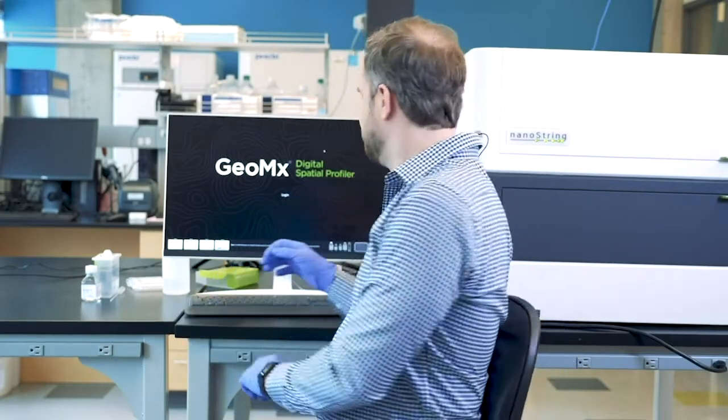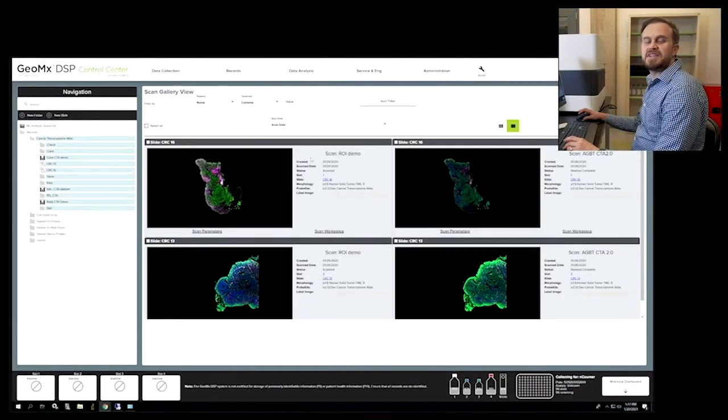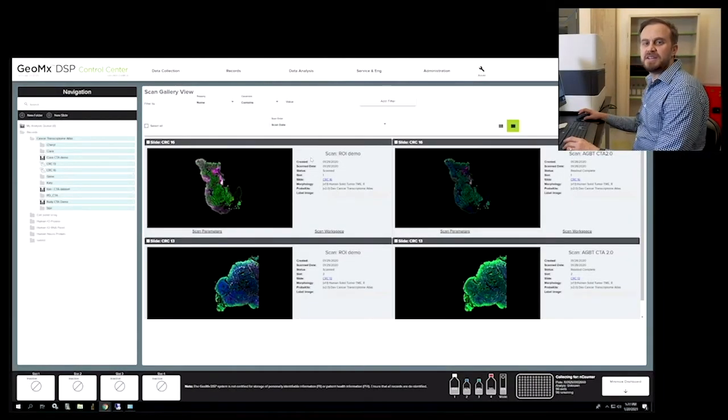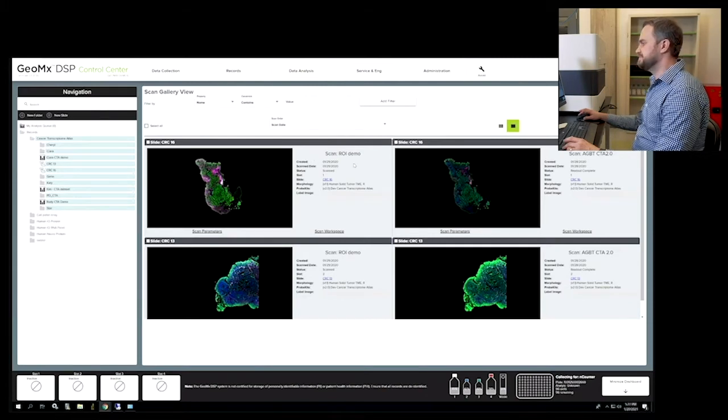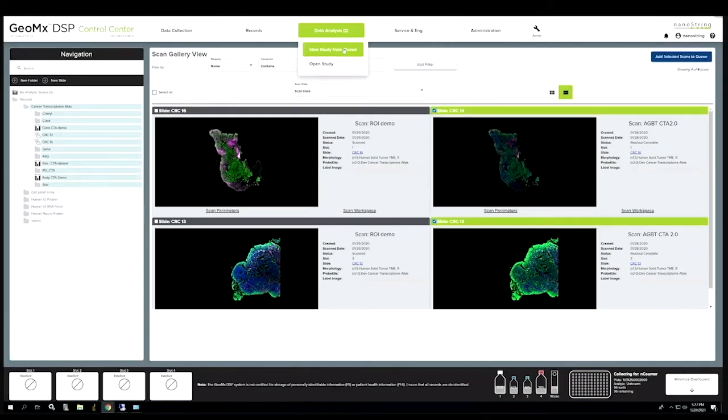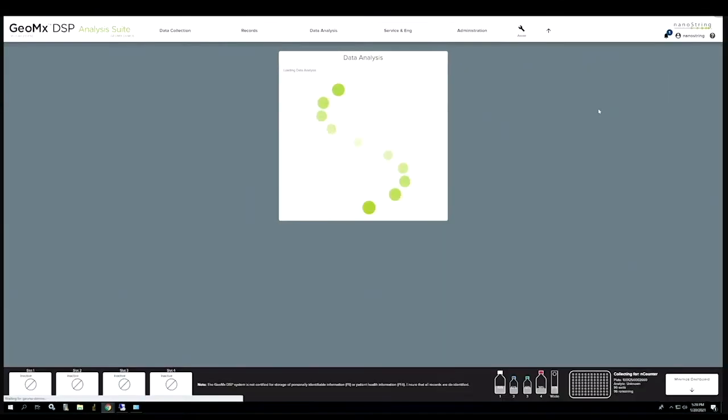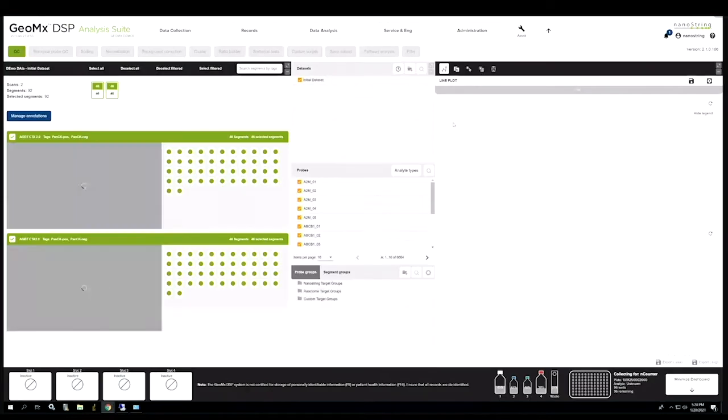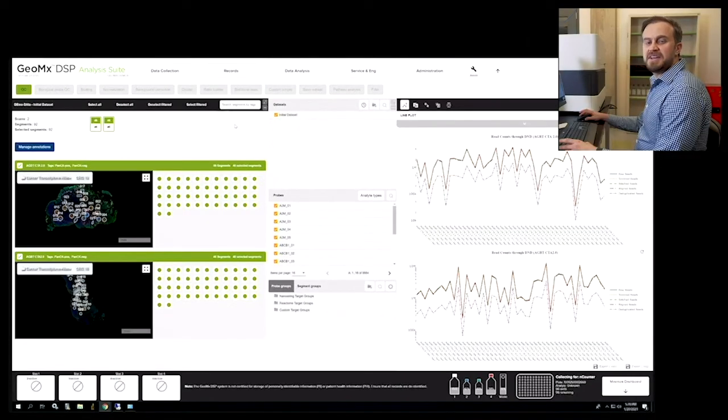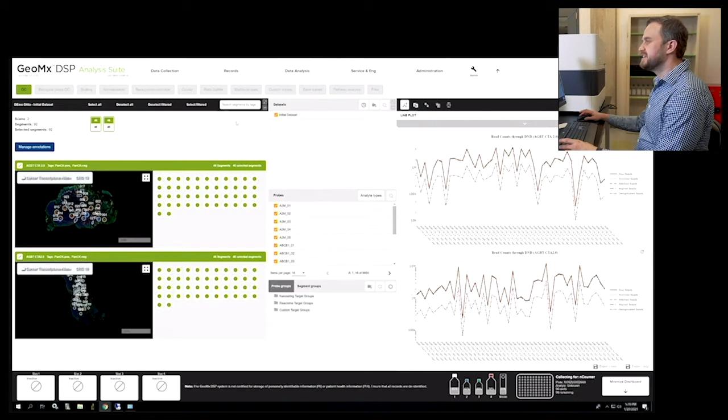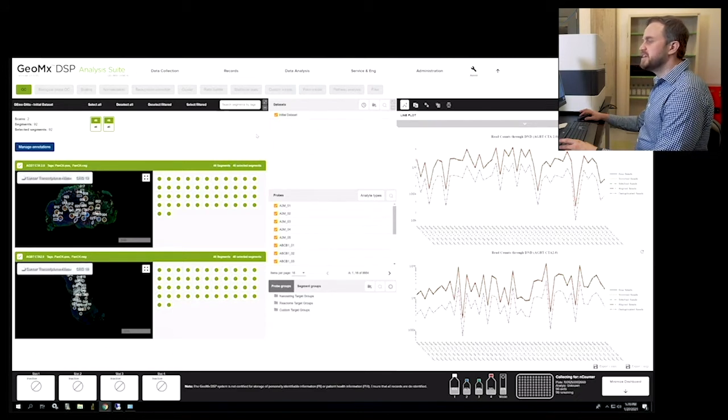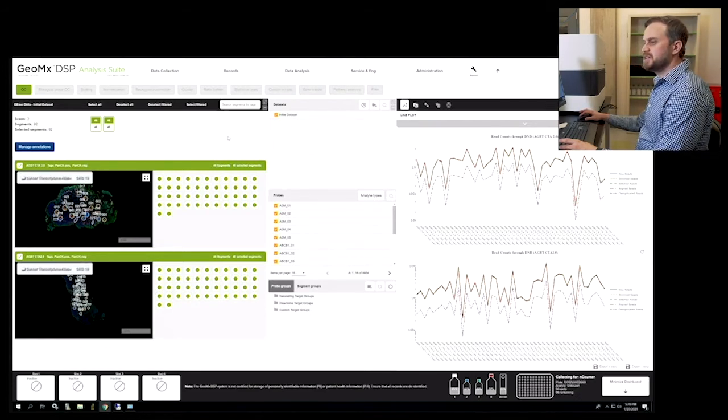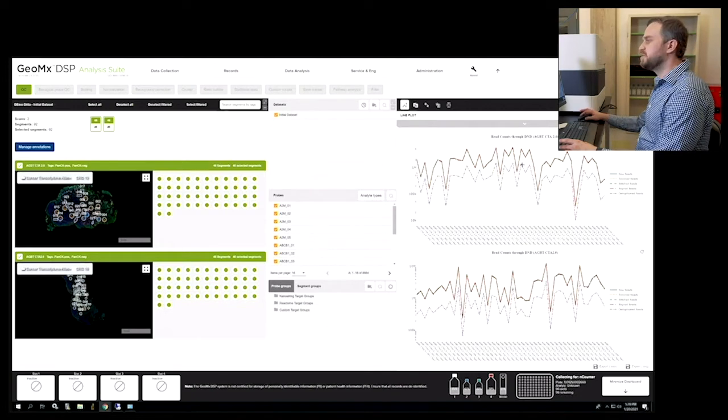Let's do a high-level orientation of Geomix DSP analysis suite now. First we will initiate a data analysis study by adding all the scans we wanted to our study. The data analysis screen is divided into three panes and a taskbar. Here we describe the functions of each pane and the interactions between all three.